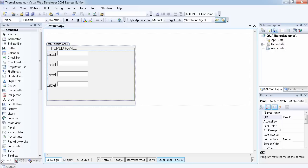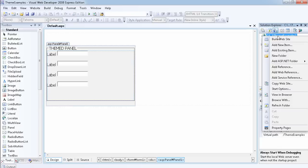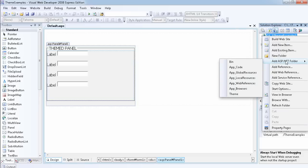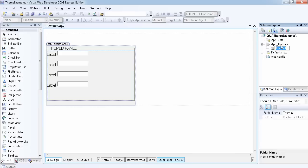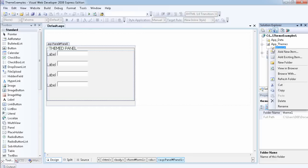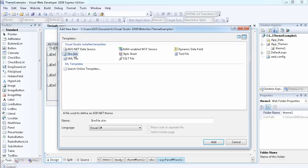The first thing we have to do — we already have the App_Data folder which is usually for databases. To add the theme folder, just right-click on the project name, go to 'Add ASP.NET Folder', and select the theme folder. It's going to add the App_Themes folder and give you a chance to name your first theme. I'm going to call this one 'Theme1'. Inside Theme1, right-click and say 'Add New Item' to add a skin file — you can name it anything, for example 'colorful', so it becomes colorful.skin.